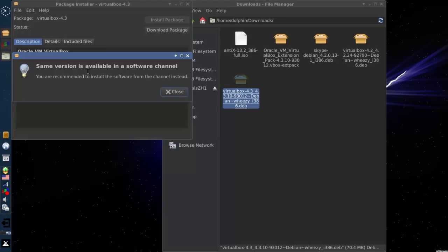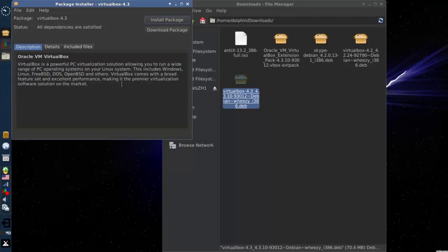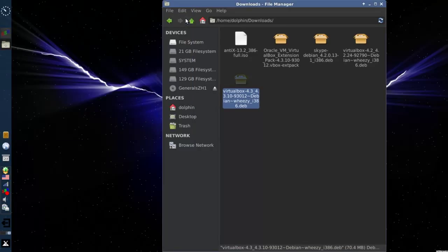Here's where I have the, it says same versions available in the software channel. That's because I have the repo enabled. If you don't have the repo enabled until after you do this, you won't have that problem. Or it's not really a problem, it's just information. So I'm going to install it.